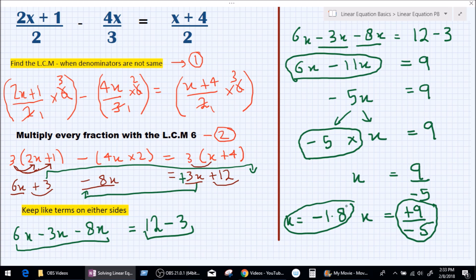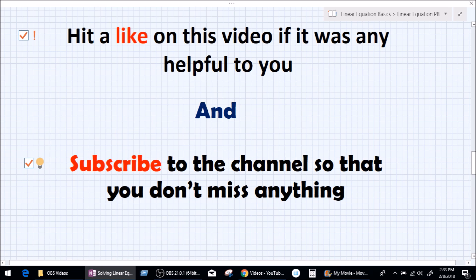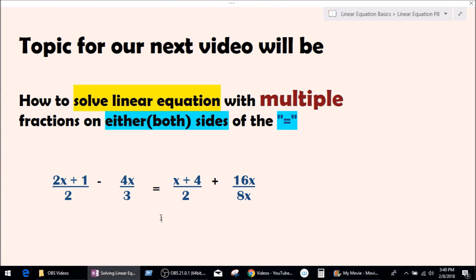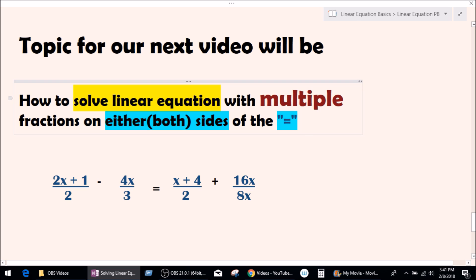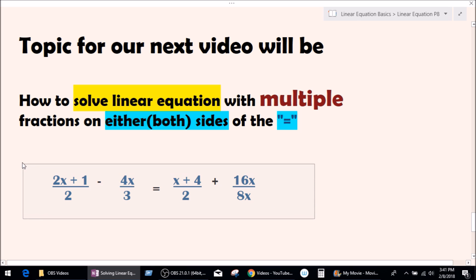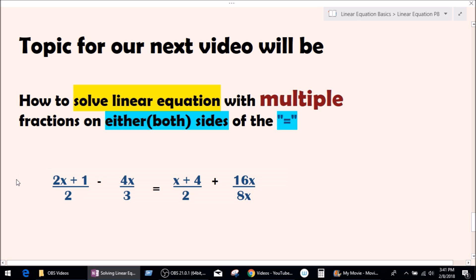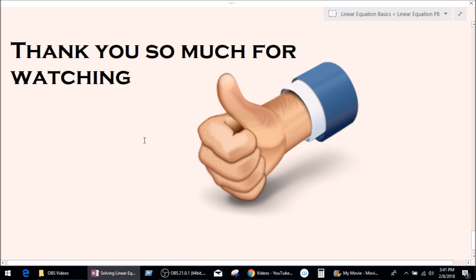There was a lot of writing, but it's not hard at all — anybody can do this. Please hit the like only if this video was helpful to you and subscribe to my channel so you don't miss anything. In our next video, we'll be learning how to solve linear equations with multiple fractions on either side of the equal to sign. Thank you so much for watching, and a very good bye from teacher Prashant — I'll see you guys again soon.